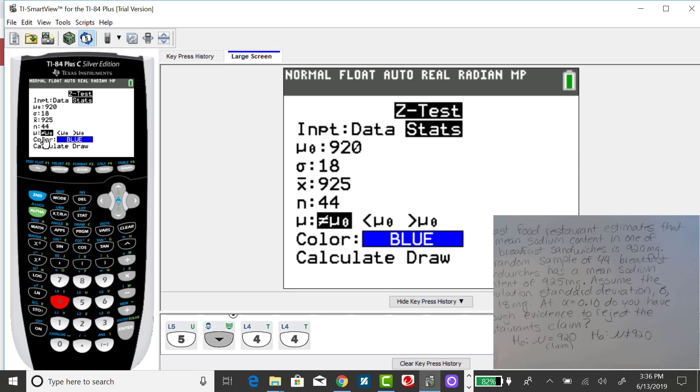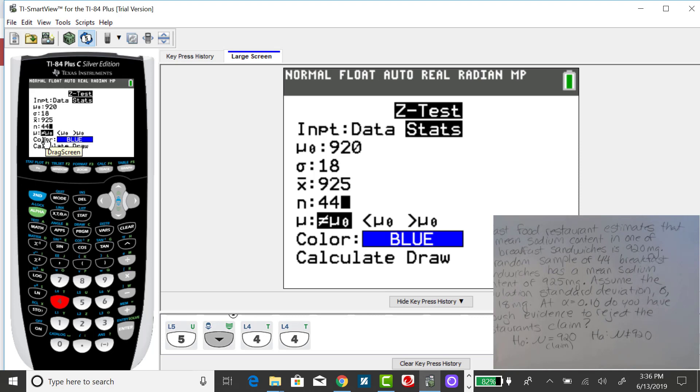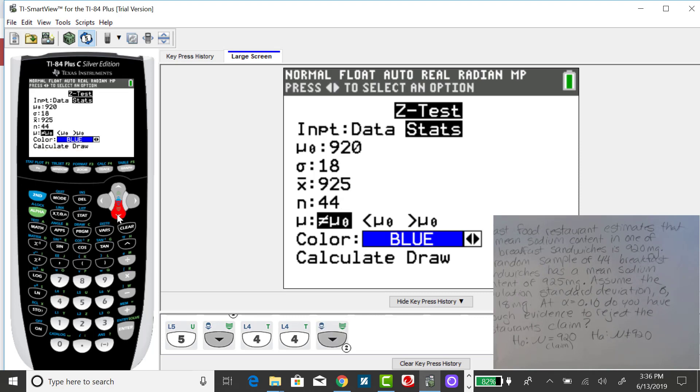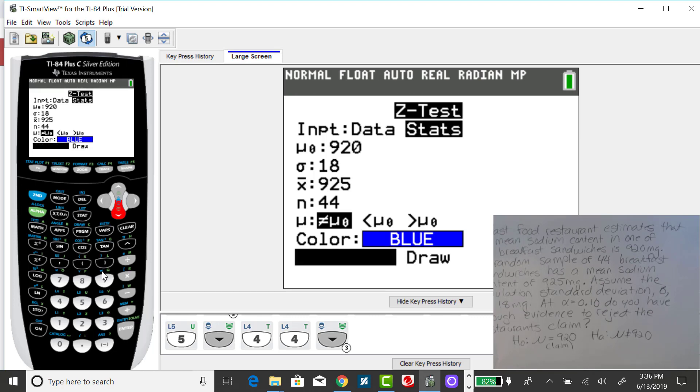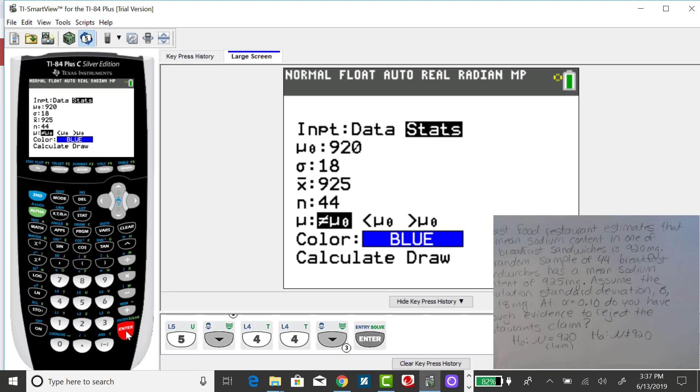Here we can change the direction of the alternative. Either we have not equals, less than, or greater than. This problem has not equals in the alternative, so I want to leave it as is. Then I down arrow to calculate and press enter.